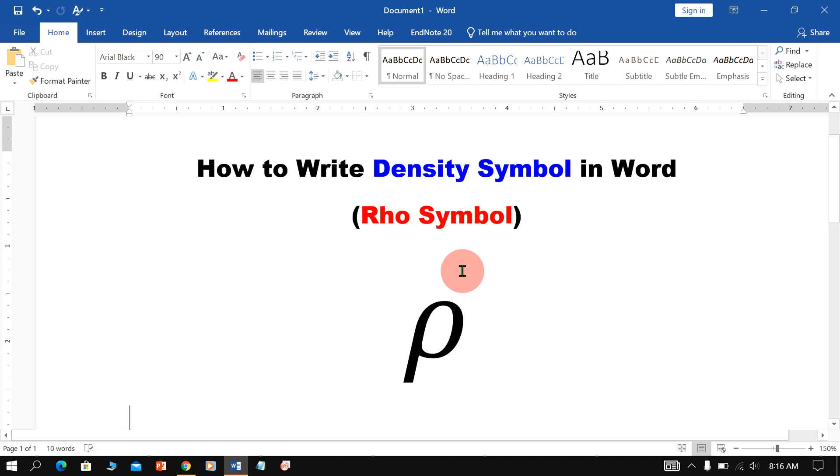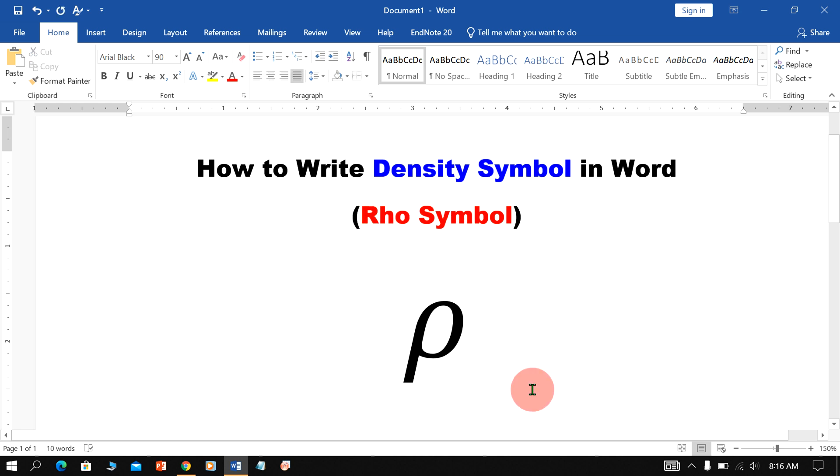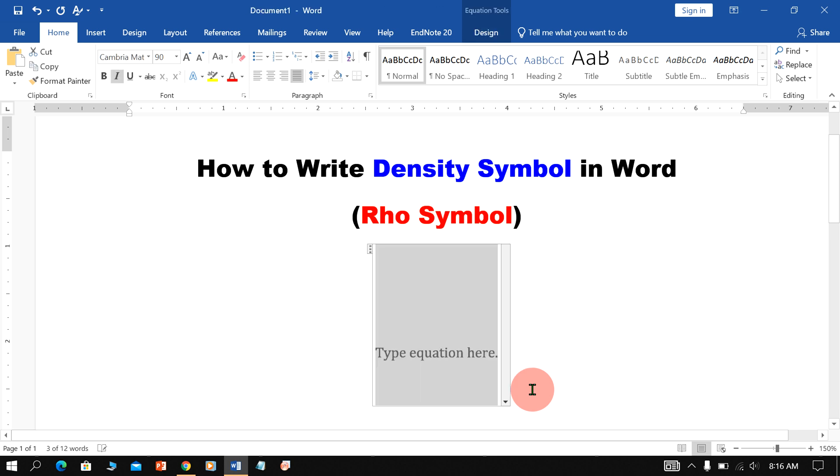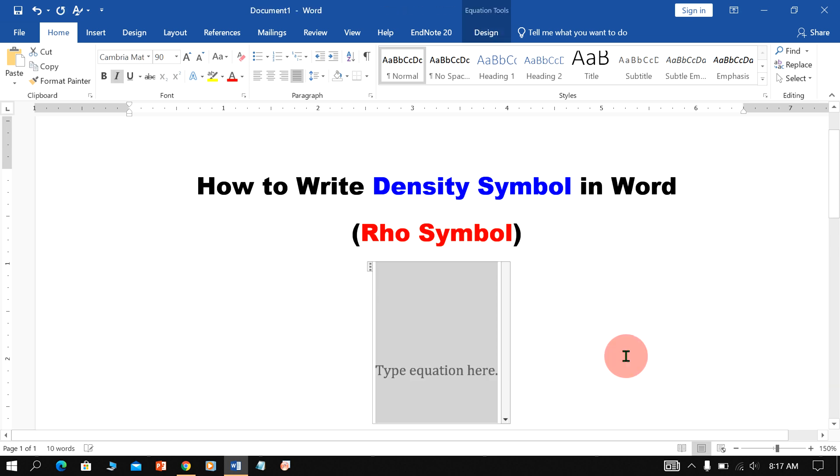In this video, you will see how to write Density Symbol in Word document. Density Symbol is also called as a Rho Symbol. There are 4 ways to type Rho Symbol. Let's get started.